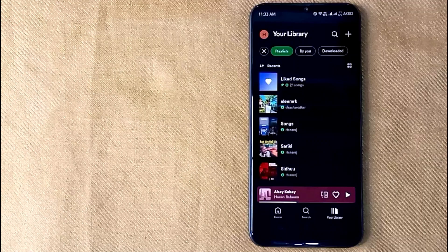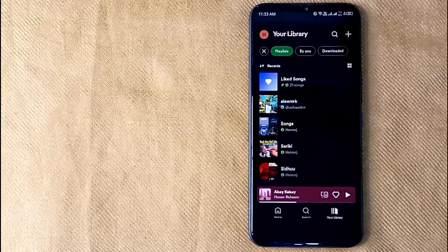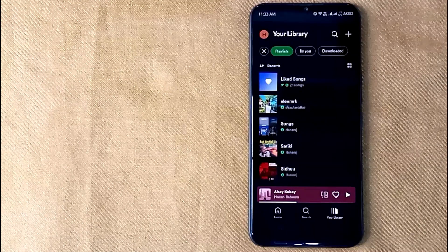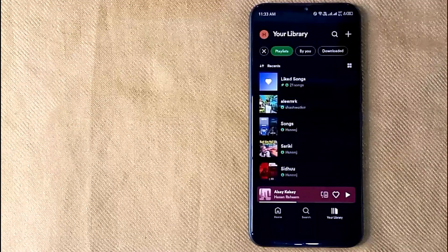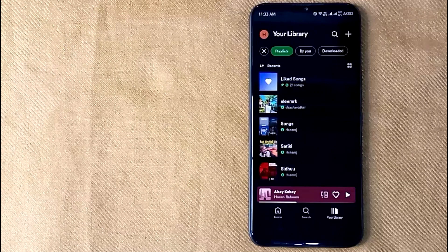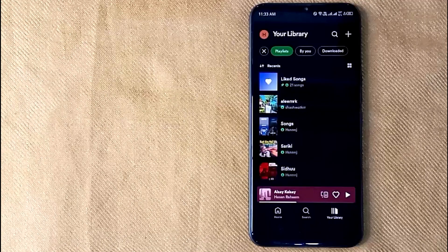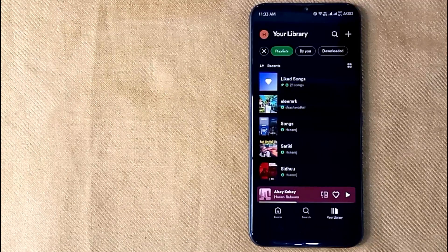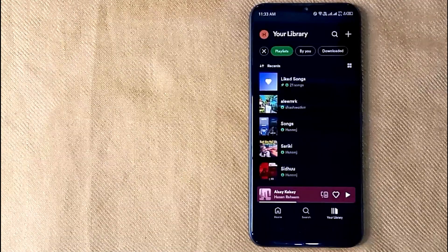You can't hide someone else's created playlist like Aleem RK, but I can hide playlists that I have created.